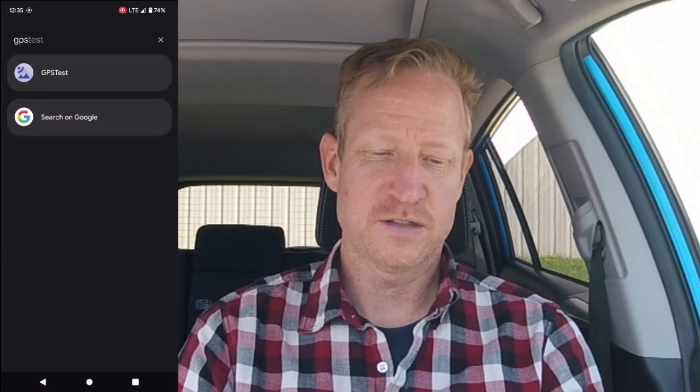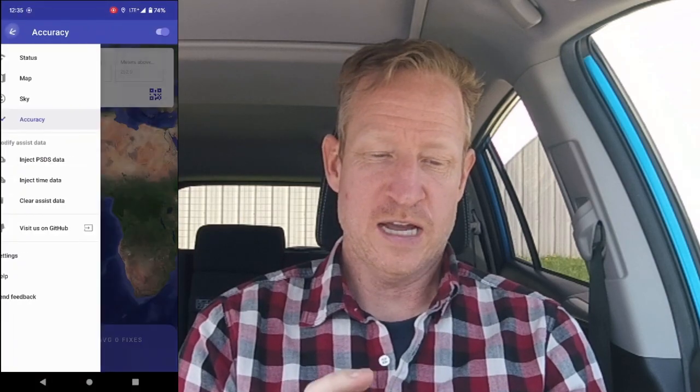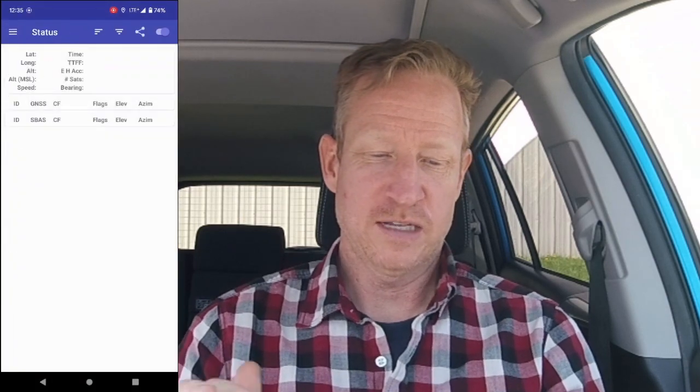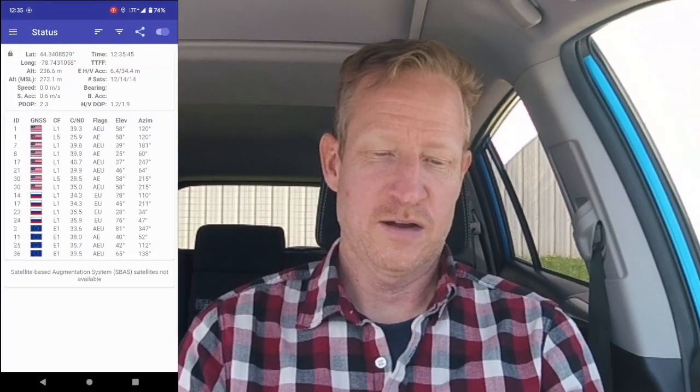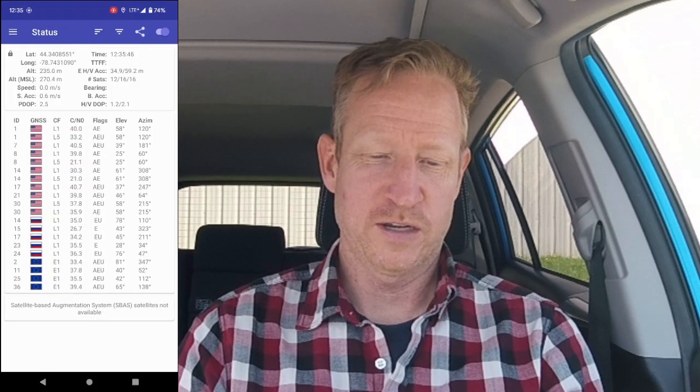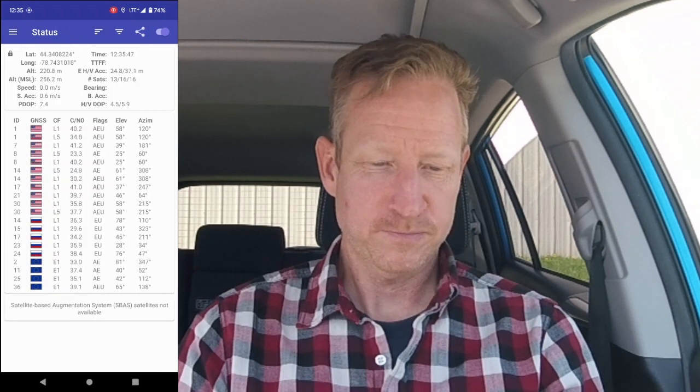Let's take a look at an app that's available on Android devices. It's called GPS Test, all one word, and it's an open source app that allows you to take a look at how your GPS is working on your local device.